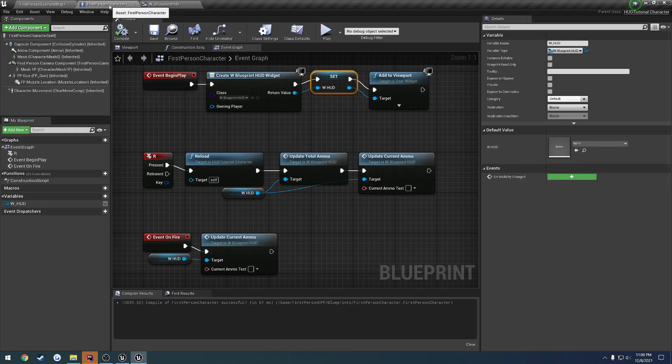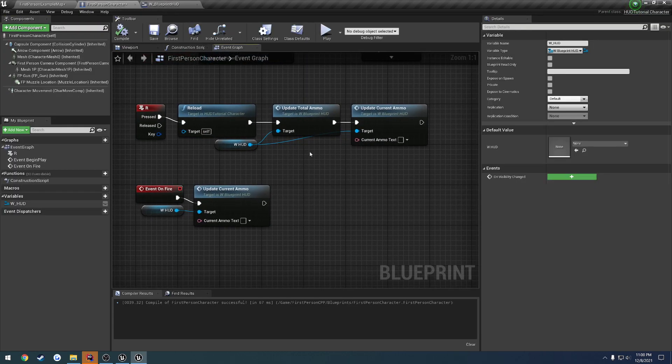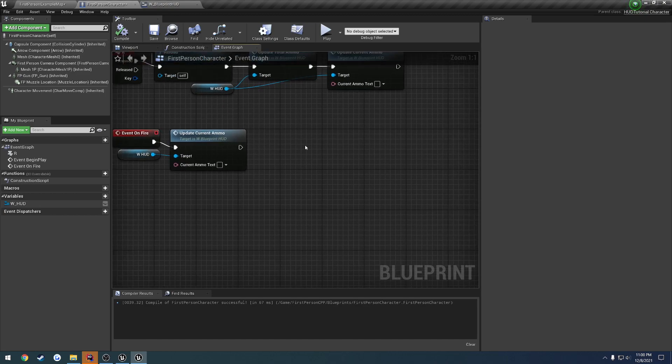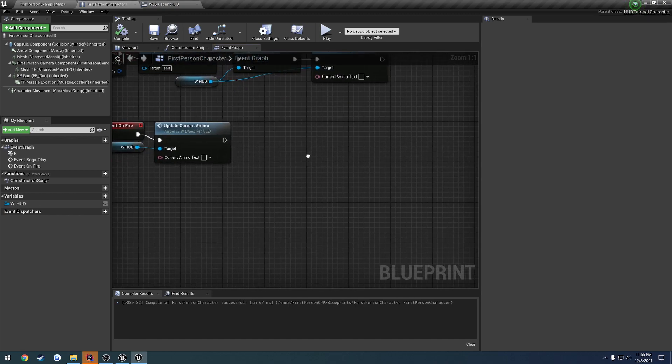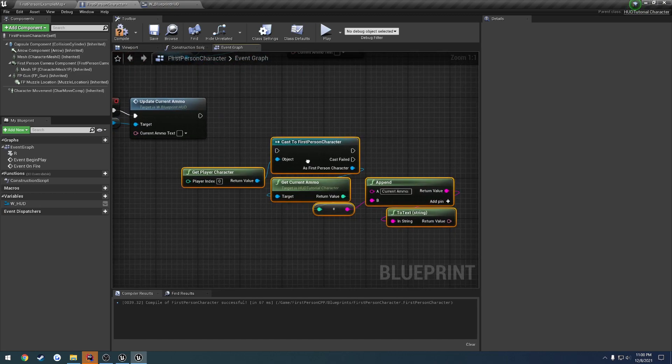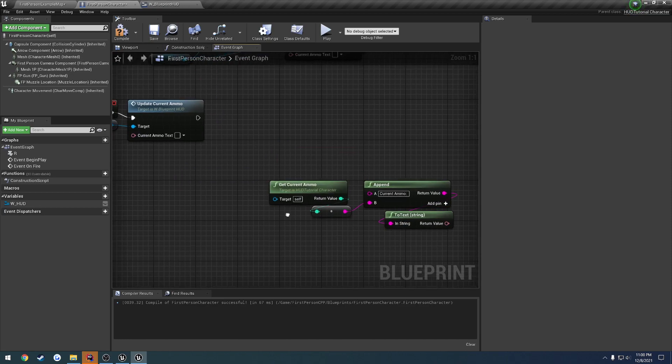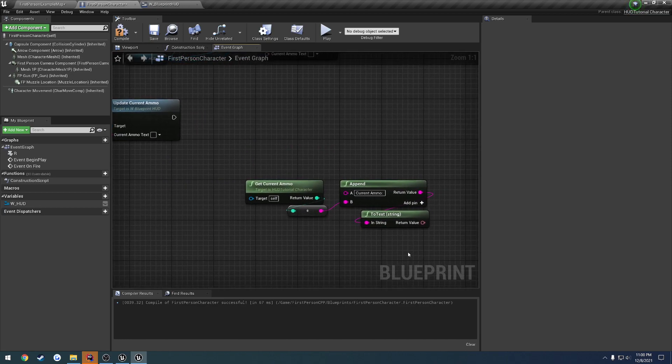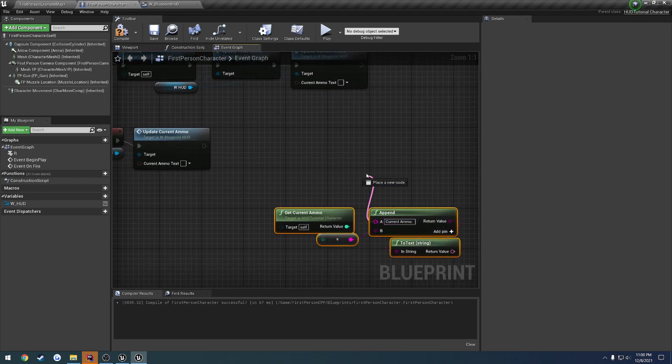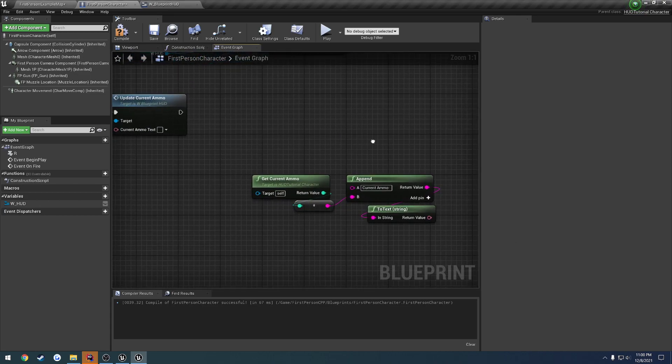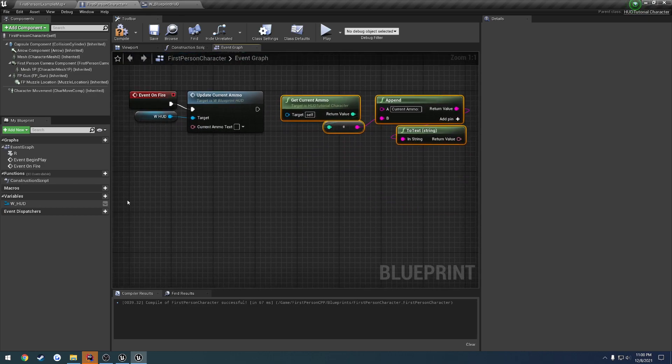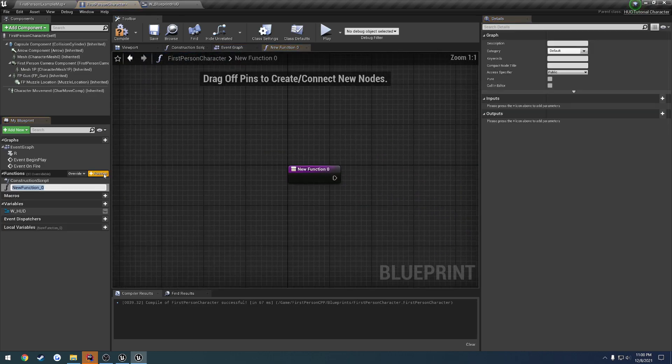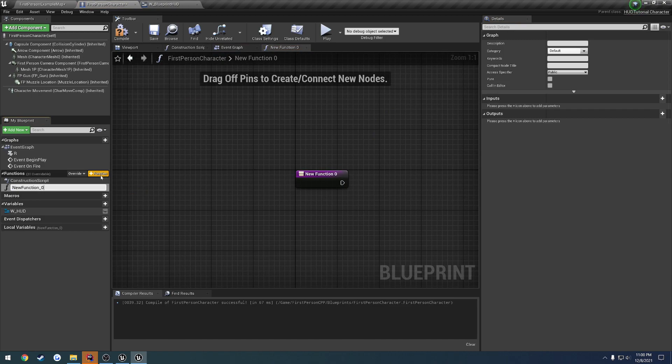Now let's head over to our first person character, where we have our update current ammo, and what we can do here is let's go ahead and really quickly paste it. We can call directly our get current ammo, and have our string construction right here. So that allows us to simply create two simple functions. So let's do this one, get current ammo, and of course, because I have the name, let's do it, get current ammo text.